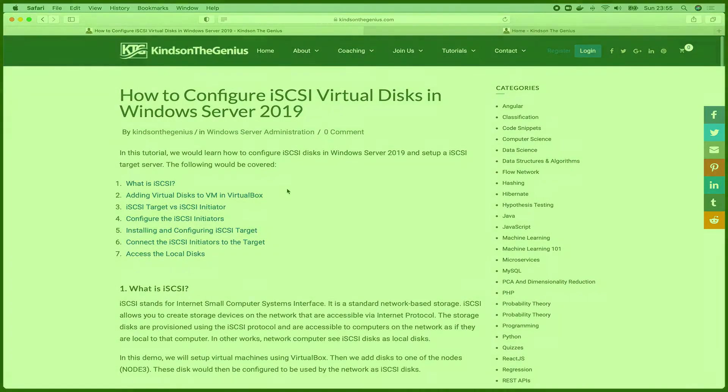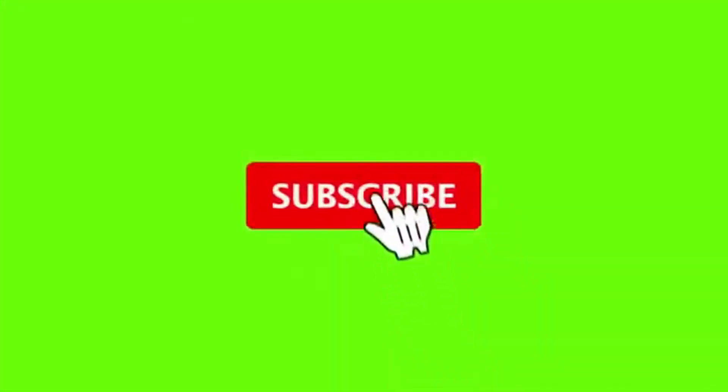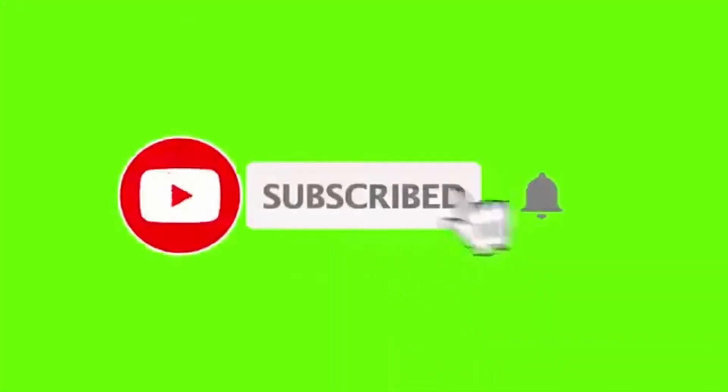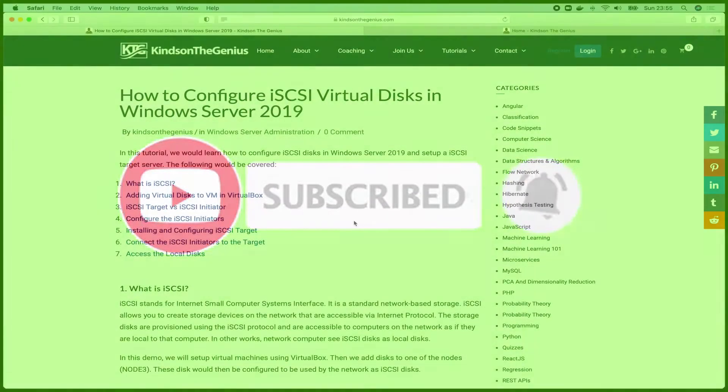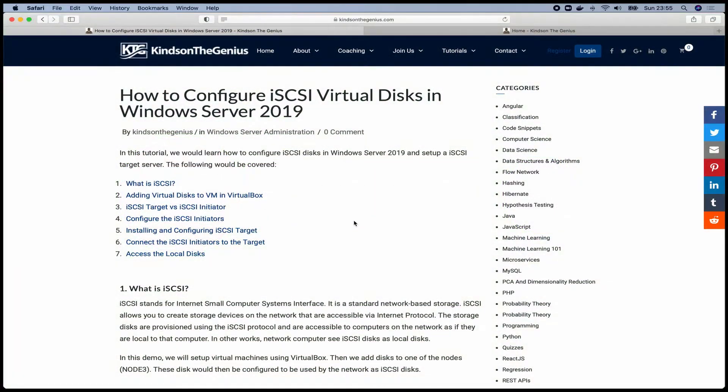Please, if you are joining for the first time, subscribe to my channel. Also like and share, and leave me a comment if you have any challenges.